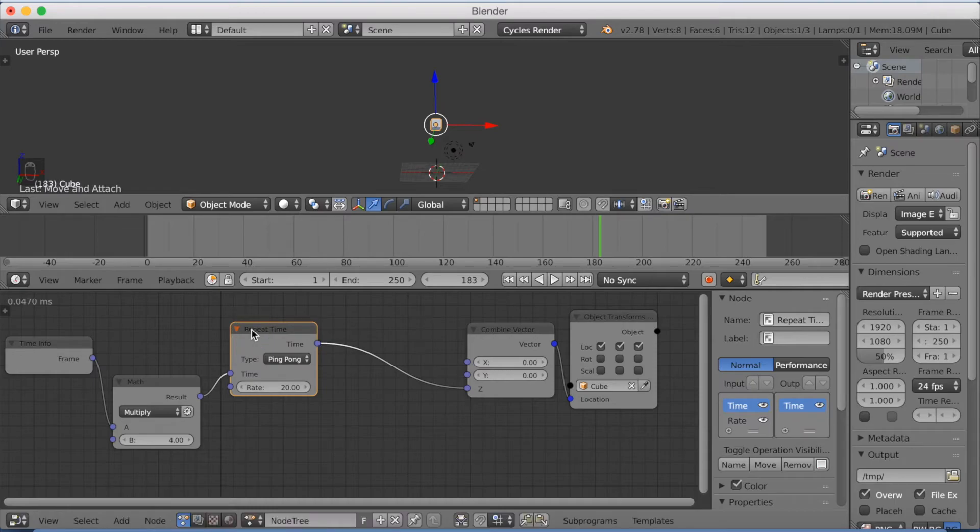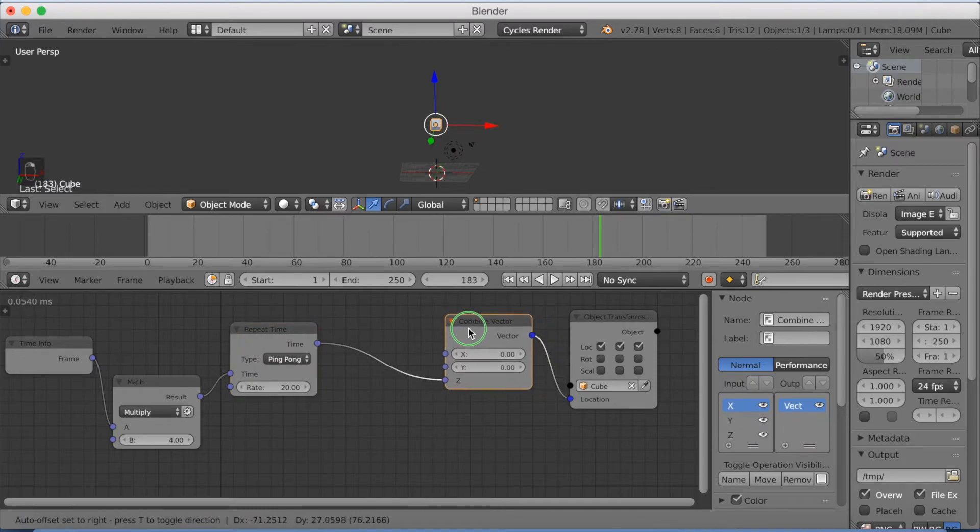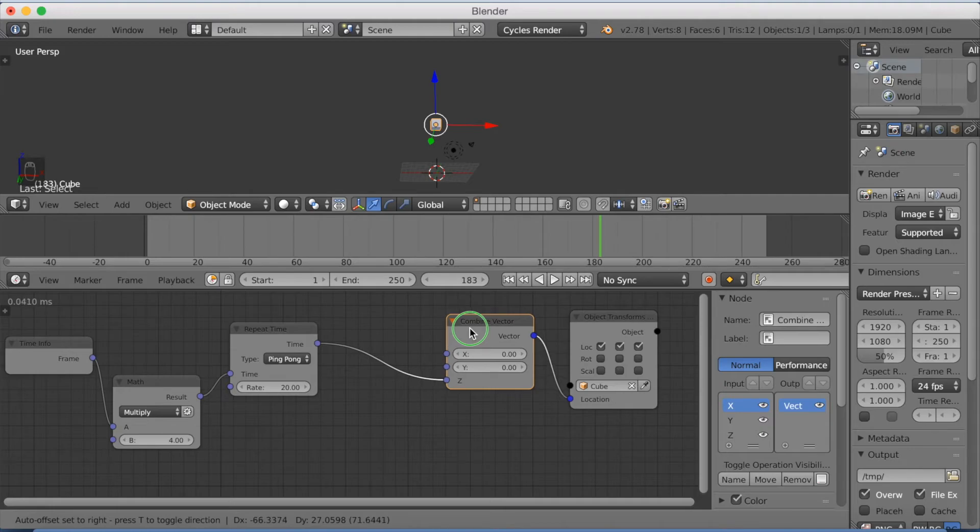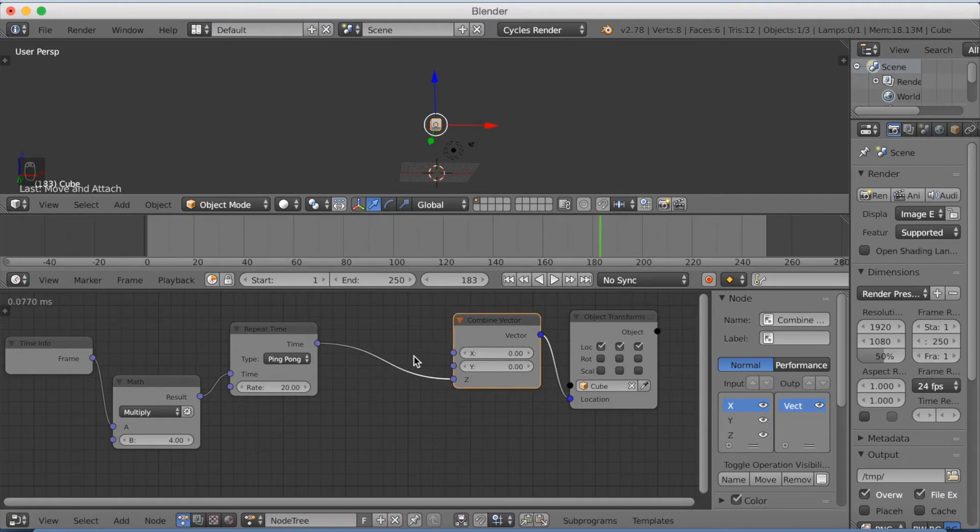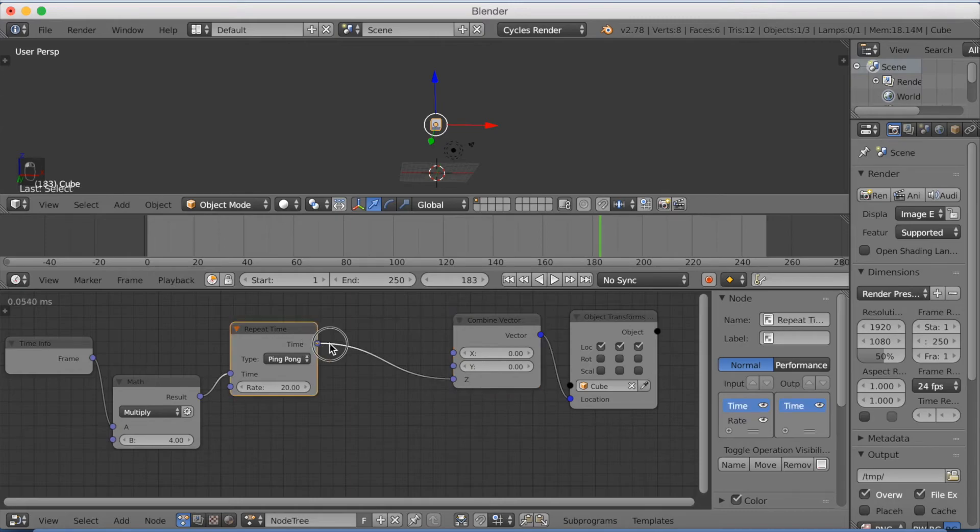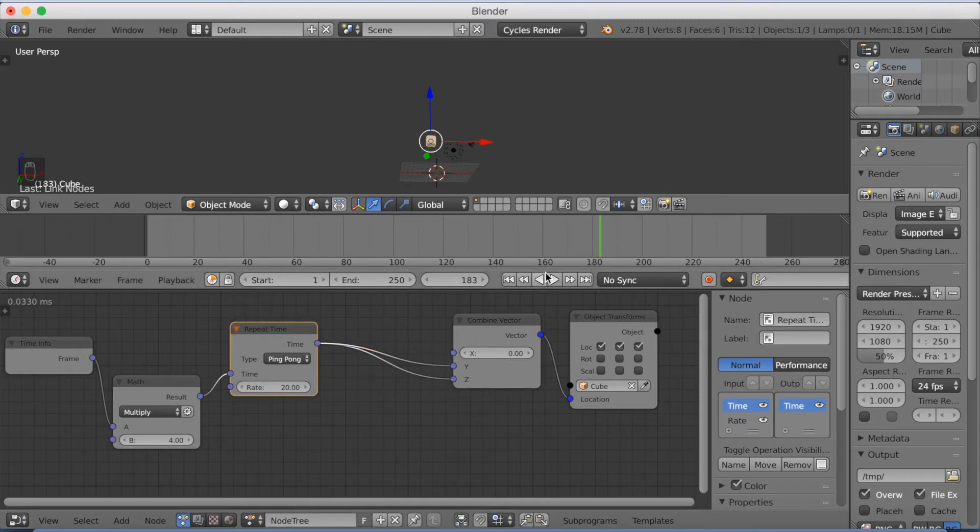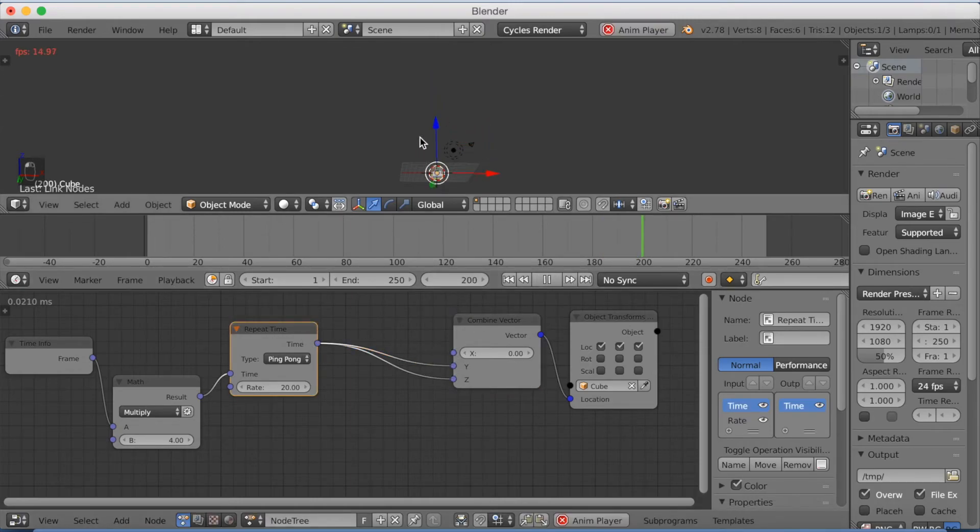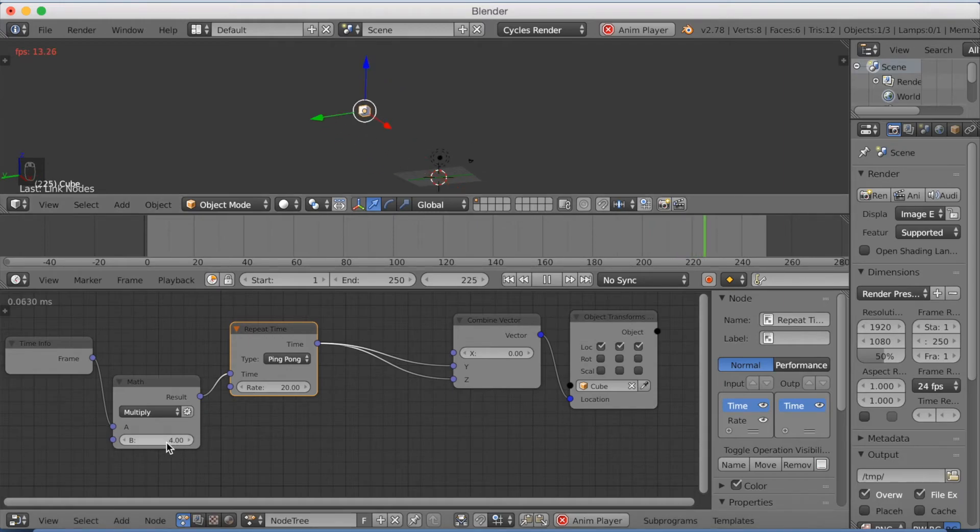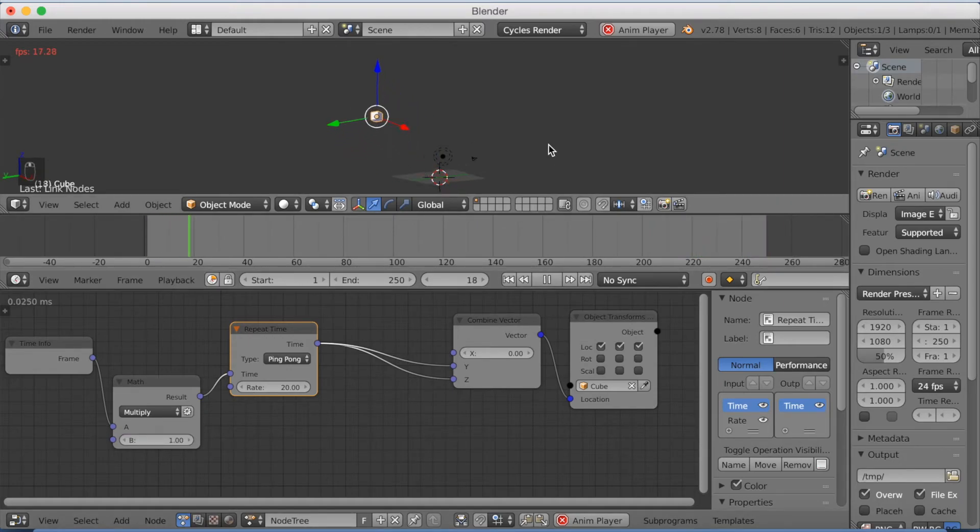And the next thing I'm going to show you is how to have different values on the Z, Y and X axis so that it moves maybe more on the X axis than it moves on the Z axis, for example. So let's just connect the Z and the Y axis. And you can see it moves back and forth on the Z and Y axis. You might need to make the multiplier a little bit smaller.